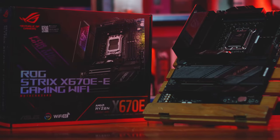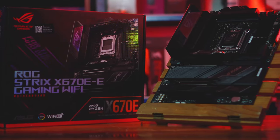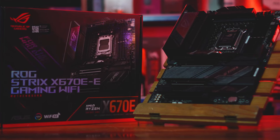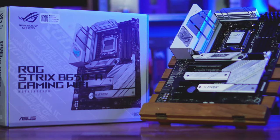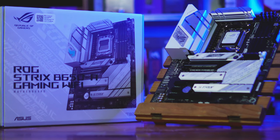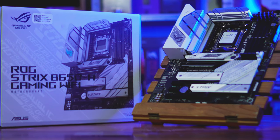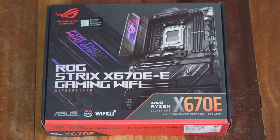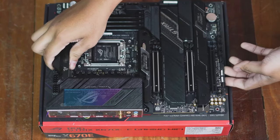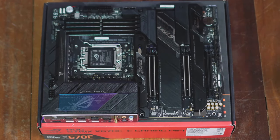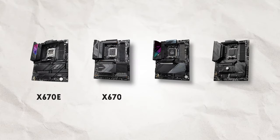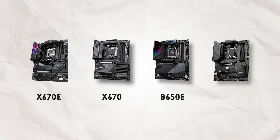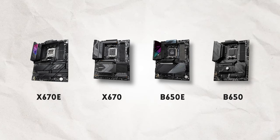Pinakabasic muna tayo, there are currently two chipsets which support AMD 7000 series. Ito yung X670 and B650. But both of these chipsets have extreme versions. Ito yung unang E sa ROG X670E-E Gaming Wi-Fi. So there's the X670E, X670E, B650E, and then B650.